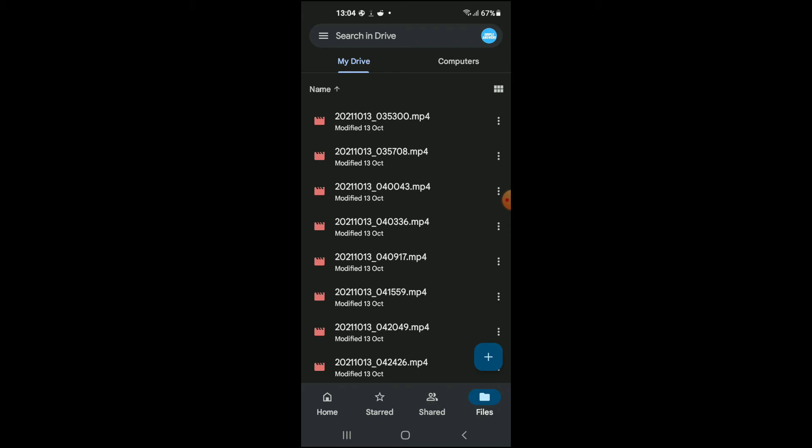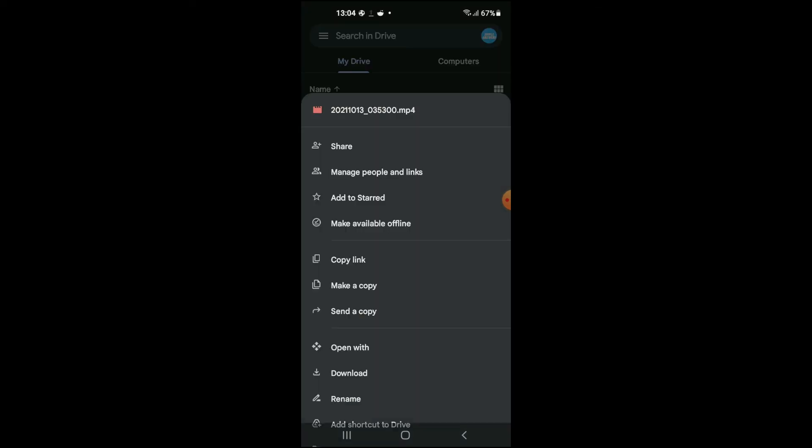And after you have uploaded the file, you'll simply tap on the three dots right beside the file name. And from here you can tap on 'Send a Copy.'